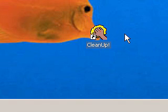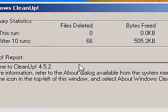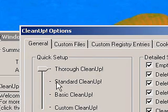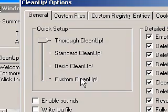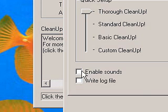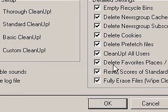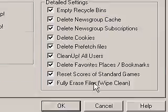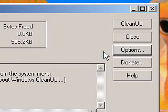The next program is called Cleanup, and again I will give you a link in the video description to download it. Just run the installer. You can go to Options and select under Quick Setups: Standard, Basic, or Custom. I recommend you disable the sounds because it is a toilet flushing sound. Just uncheck it to disable it. You can also check here what you want it to scan and delete, then click OK.